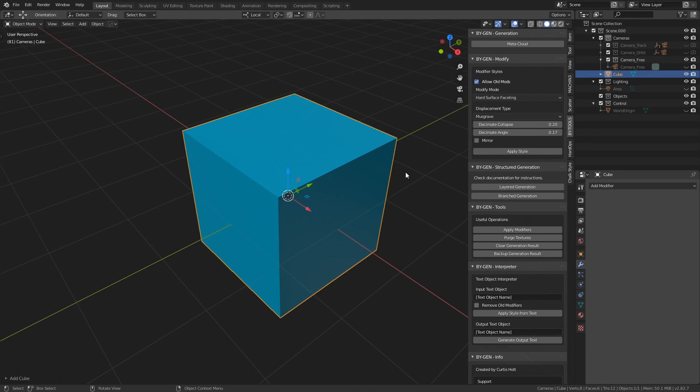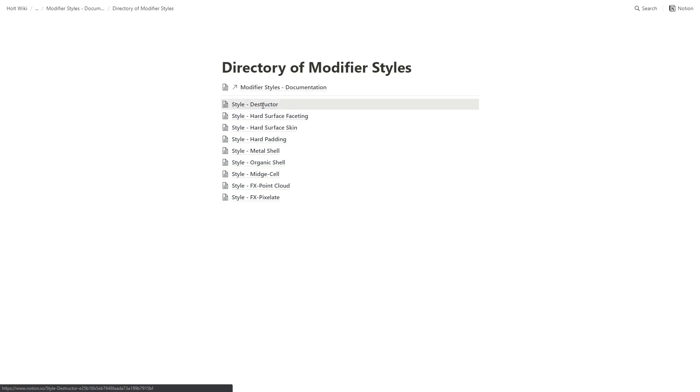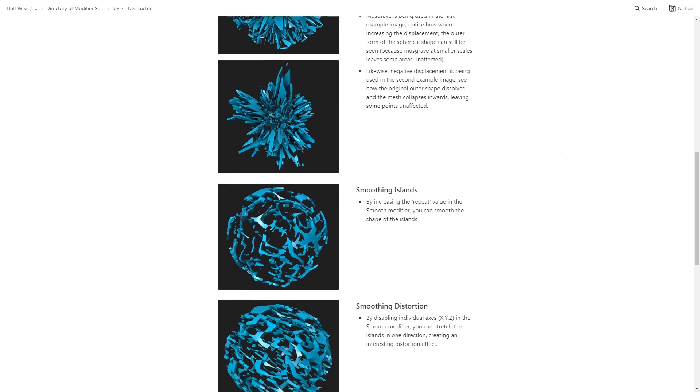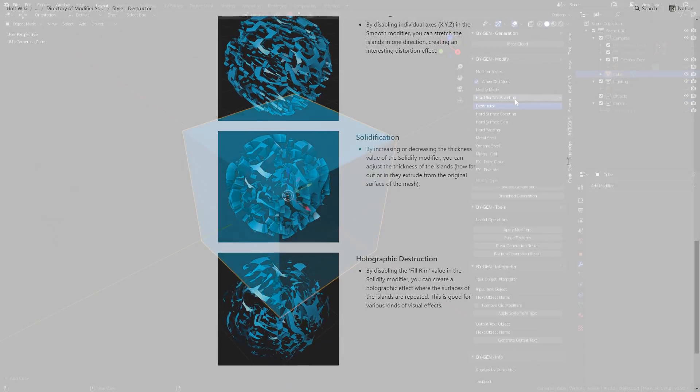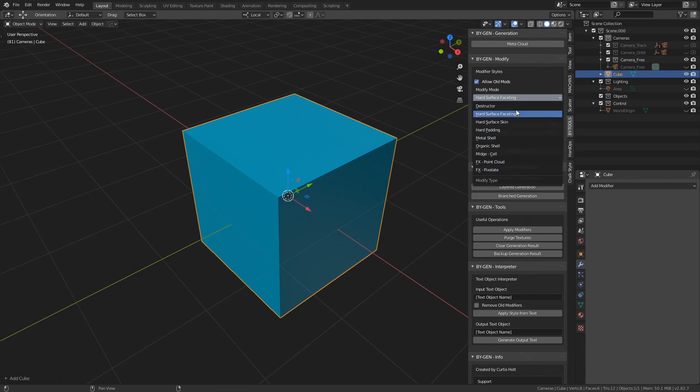Hi everyone, I'm just making this quick video to let you know that I've added more documentation to the Biogen wiki explaining how the modify styles work. In this wiki you'll also find different tips and tricks to get interesting combinations of effects. So what I'll do in this video is give you a quick rundown of all the different styles available so you can see how to use them.